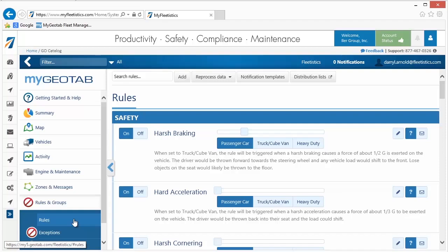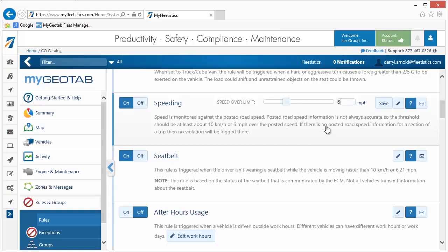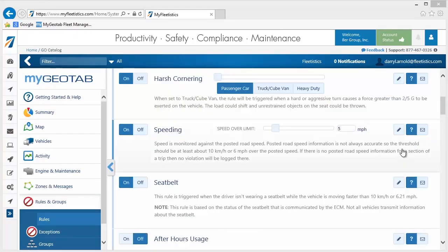To access standard rules, click Rules and Groups, then Rules, in the left menu. In this example, we enable the speeding rule. To enable this rule, click the On button. Then, to specify how far over the speed limit before an exception is logged by the system, use either the slider or enter a number in the field provided. To enable notifications, click the Email icon.